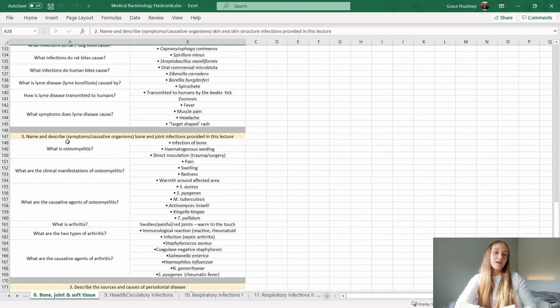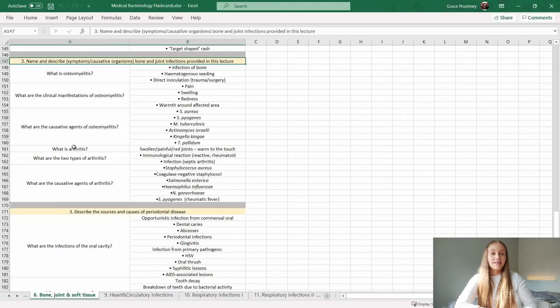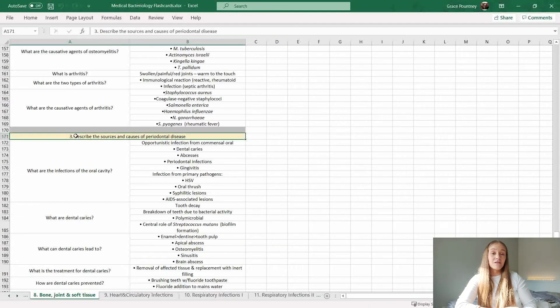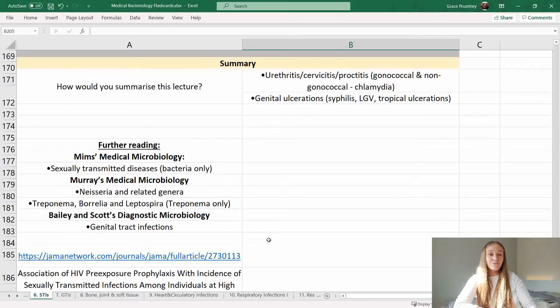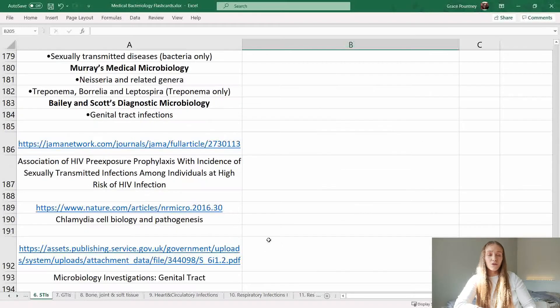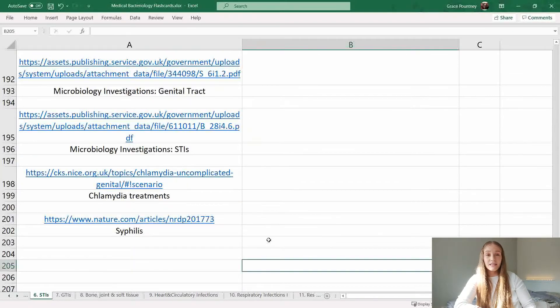If I feel that the lecture learning objectives are too broad, I will also break them down further and add additional groups, titles, and categories for specific flashcards. Then right at the end I will put a summary of the lecture if the lecturer has given one, and also write down any recommended wider reading.